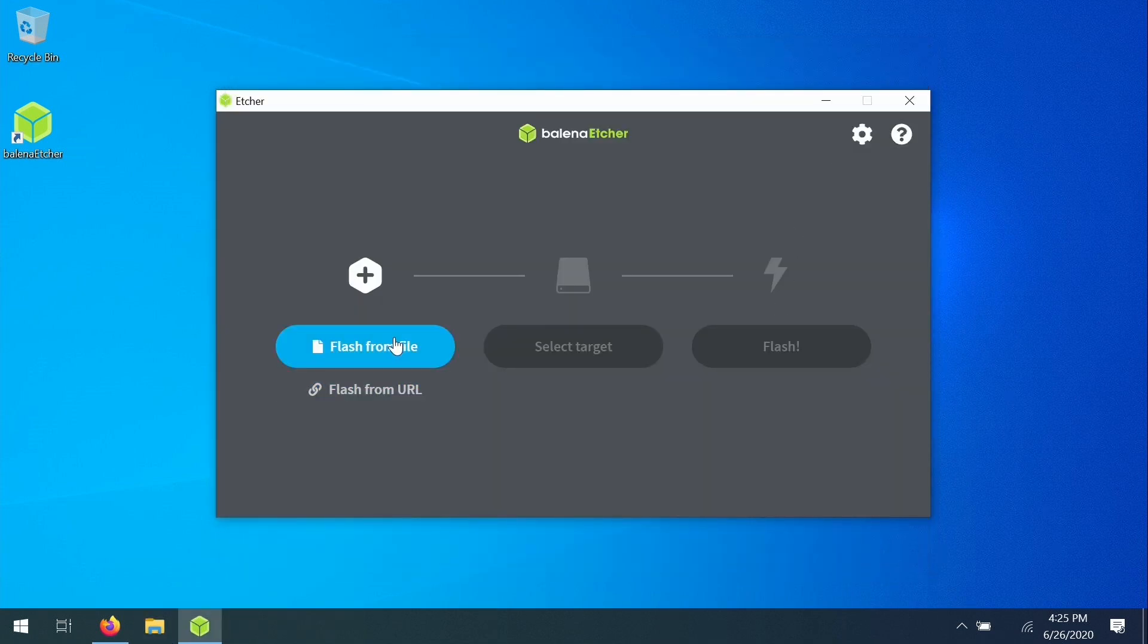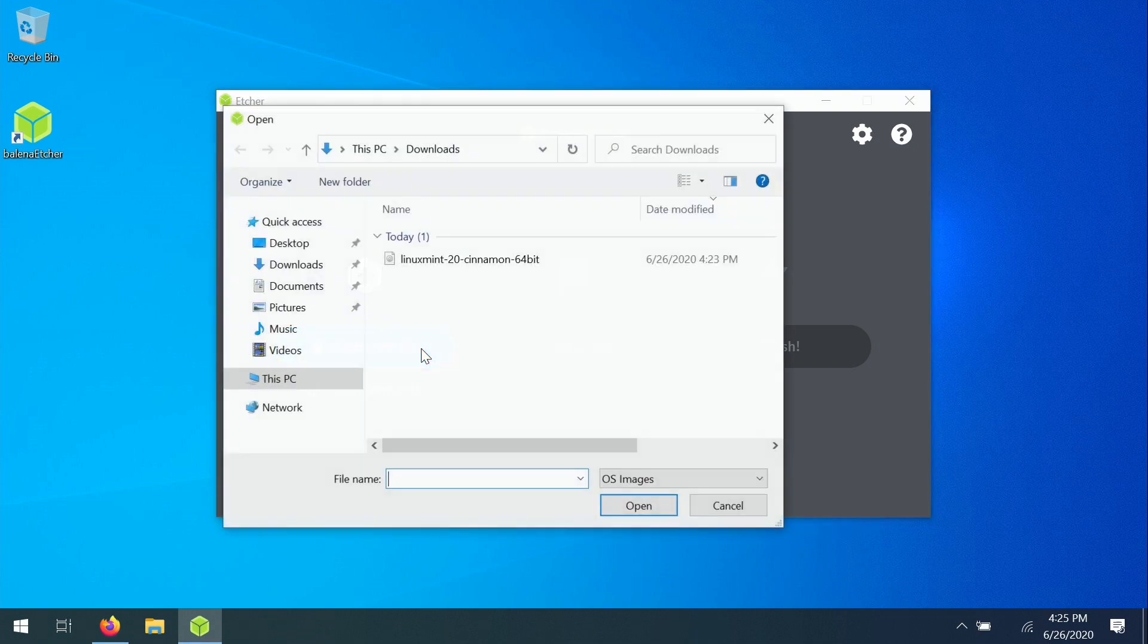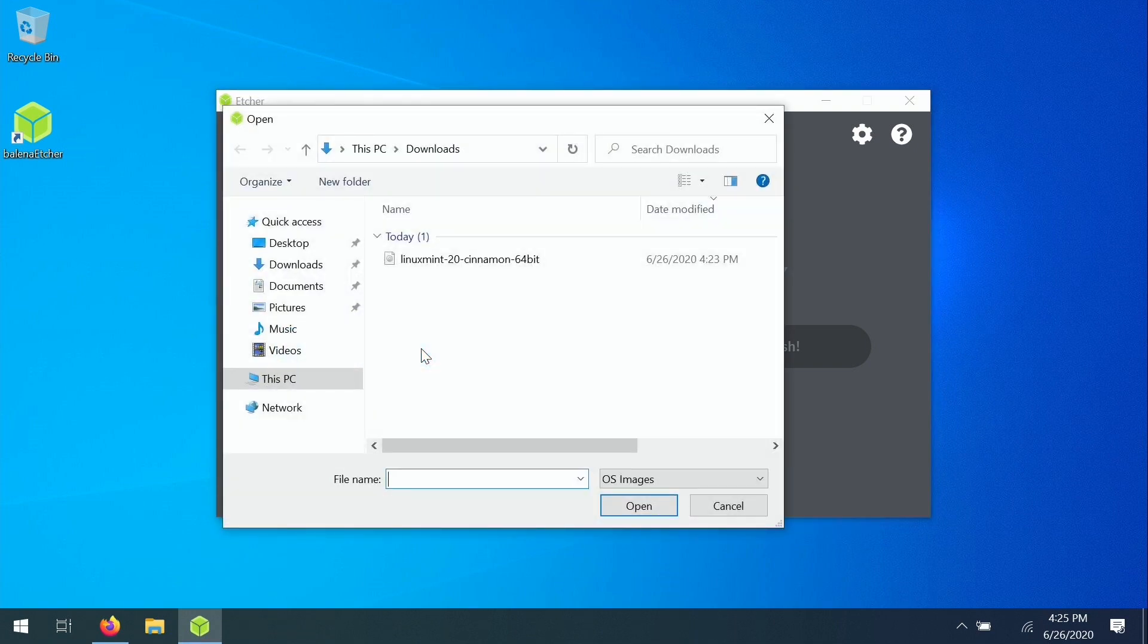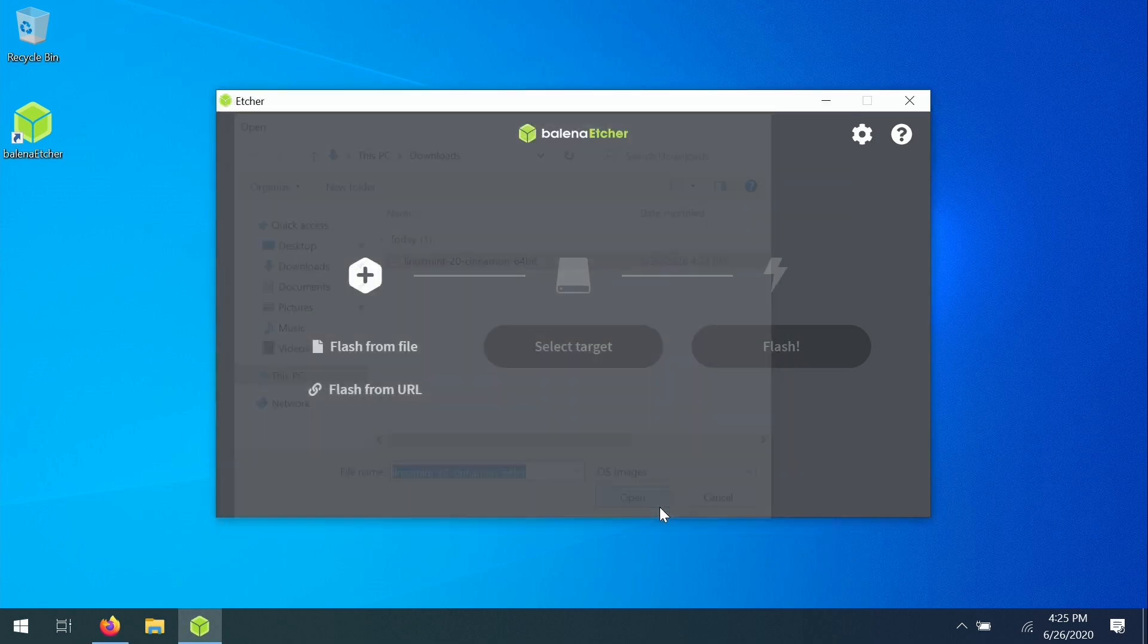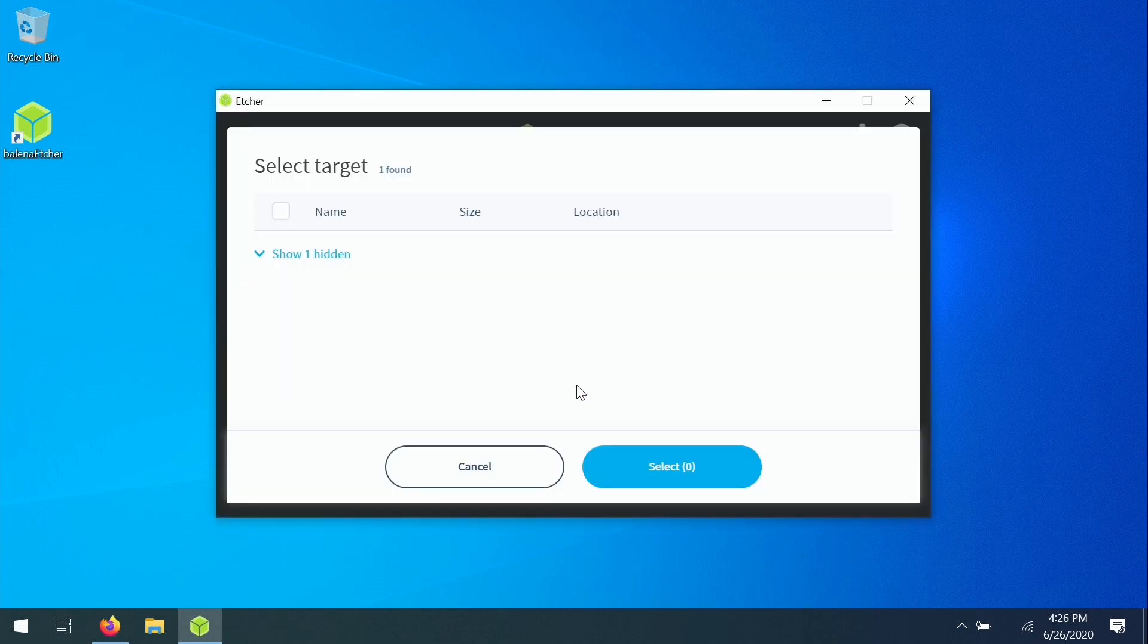Then here's the Etcher utility right here. So the first thing we'll do is click flash from file. And then we will click on the file here that we've downloaded from the Linux Mint website. And again, I'll have the links in the description below. I'll click open. And now we need to select a target. I don't have a flash drive plugged in right now, so I'm going to go ahead and take care of that.